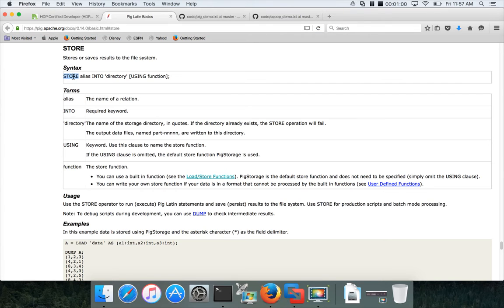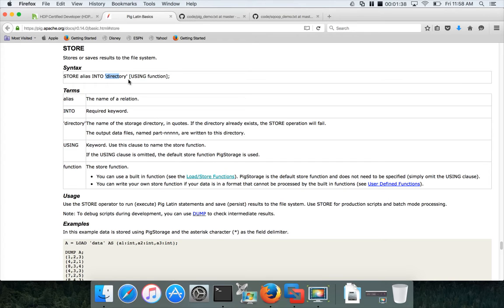You have to say 'store' — it's a keyword in the Pig Latin language — and then give the alias, which is the name of a relation. 'Into' is another keyword required to specify which directory in HDFS the data needs to be stored. The name of the storage directory goes in quotes. If the directory already exists, the store operation will fail. You can also specify a file name, and then optionally use 'using' to store in different formats.